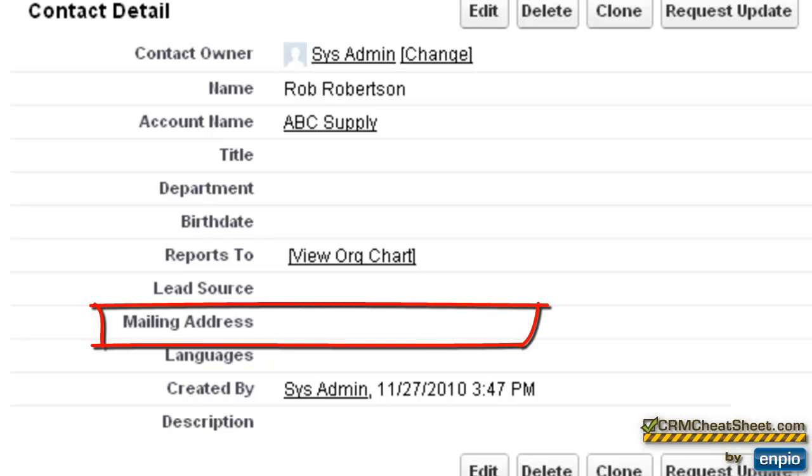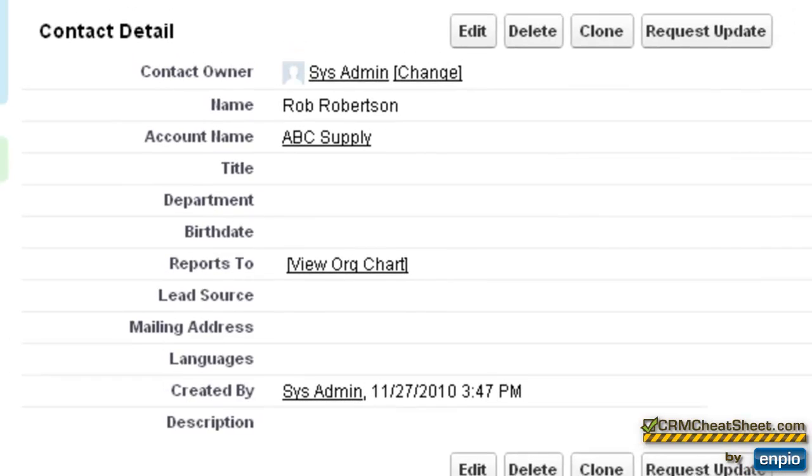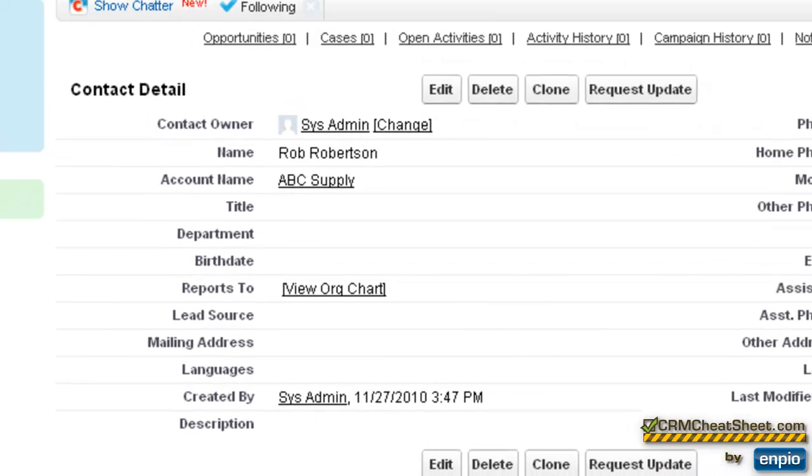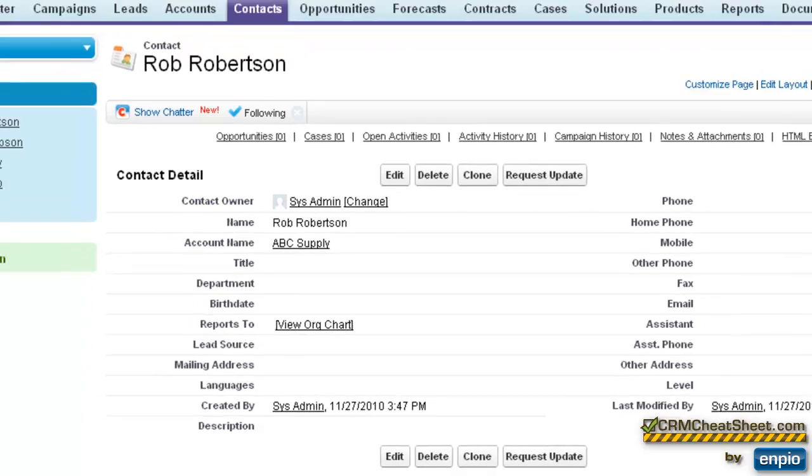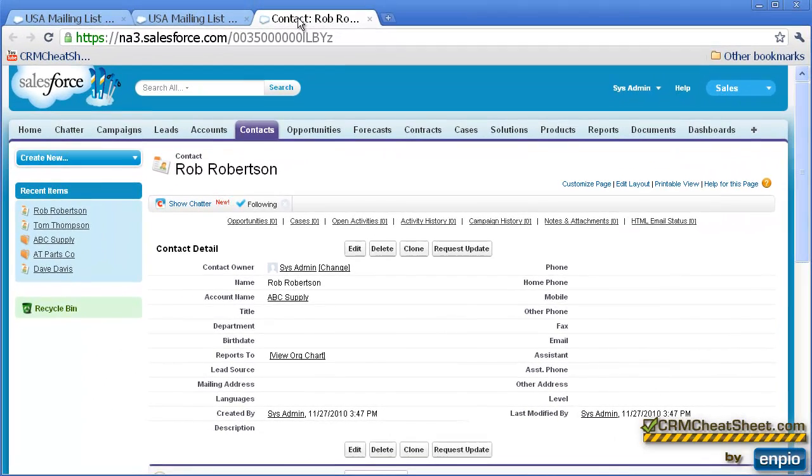So what we learned here was that the mailing list report in Salesforce will first pull the mailing address on the contact tab. And if the contact tab does not have any information on the mailing address, it'll pull that mailing information from the account tab that that contact is attached to.